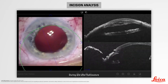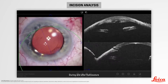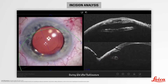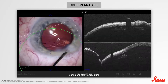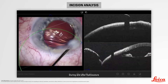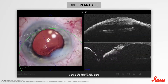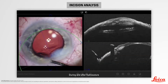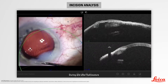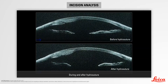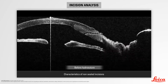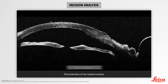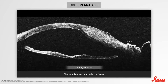We can use intraoperative OCT to analyze changes in the architecture of the incision during hydrosurter. We note that the path of the incision disappears, embedded in the corneal edema. Here, we can see an incision before hydrosurter and after hydrosurter.